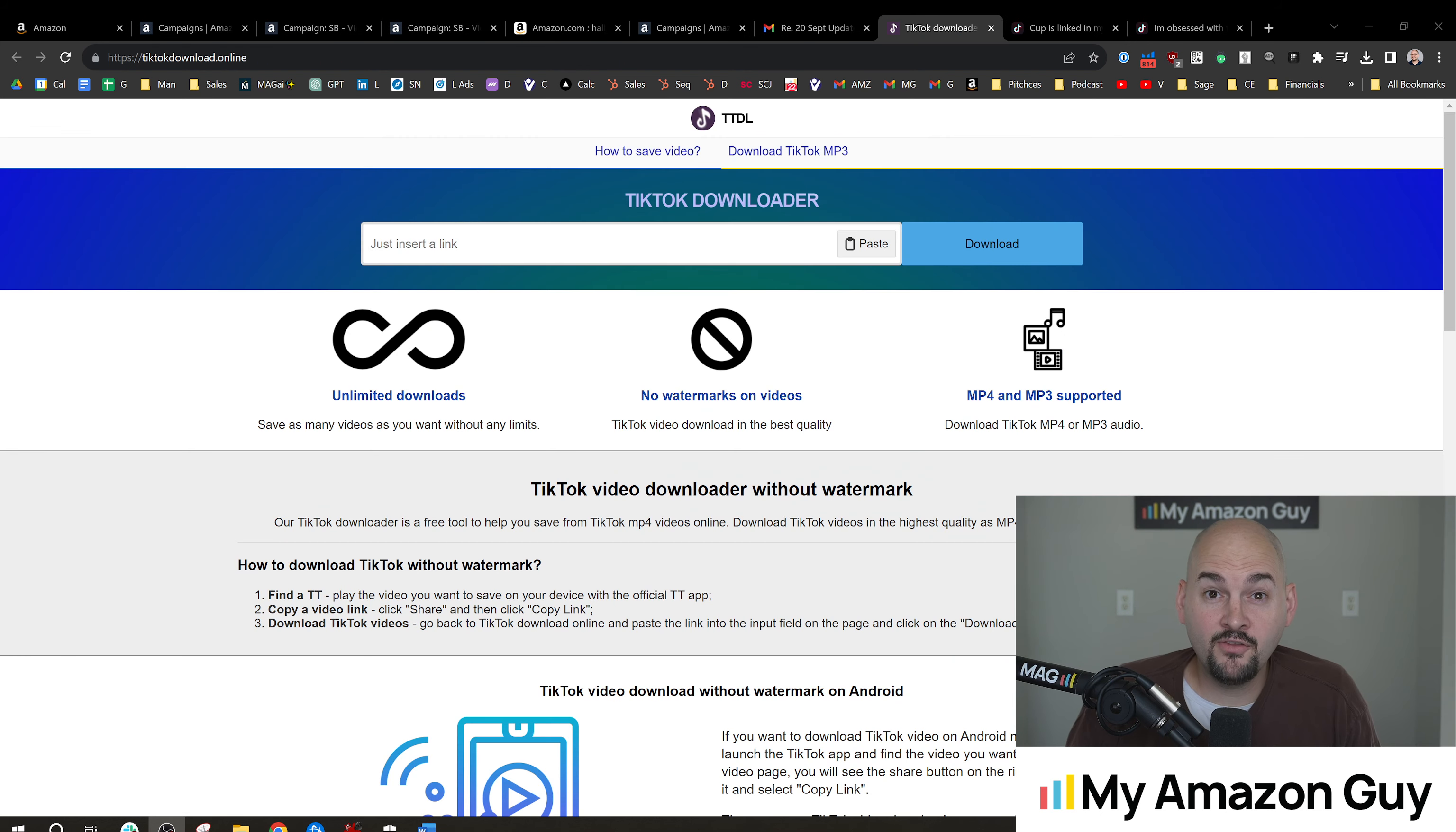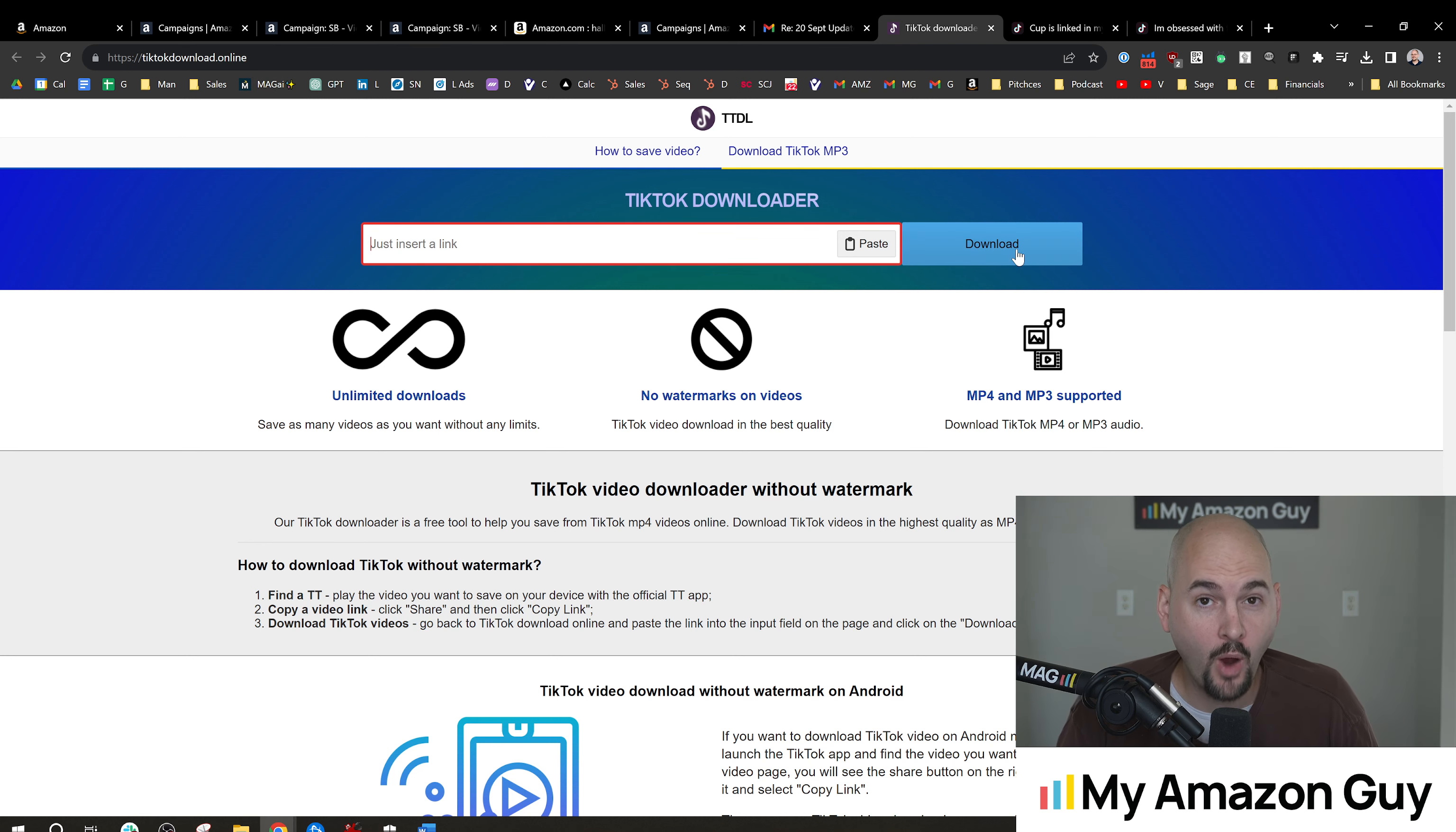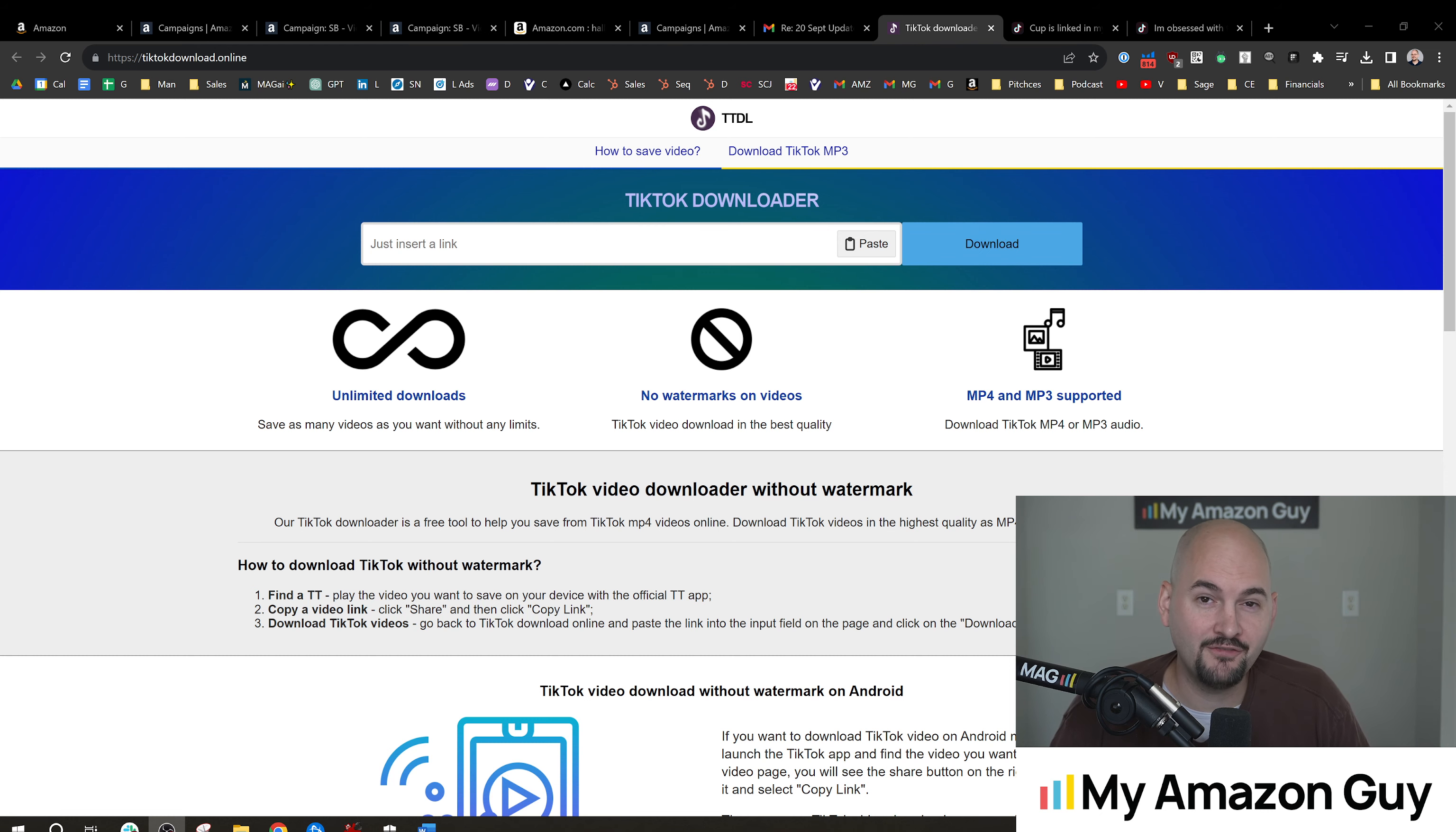By the way, after you get that UGC content, you're trying to download something off TikTok, you can go over a website for free called TikTokDownload.Online. You can put the URL right in here, and that will remove the watermark so that it's safe to post it on Amazon, because Amazon's going to reject that watermark situation.